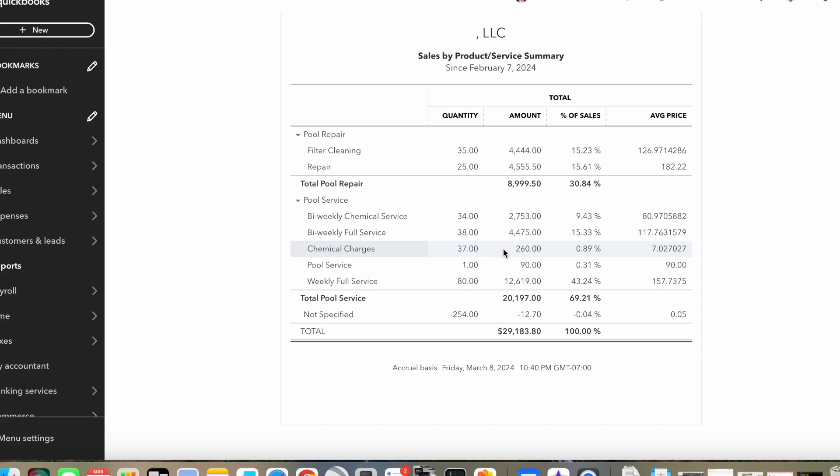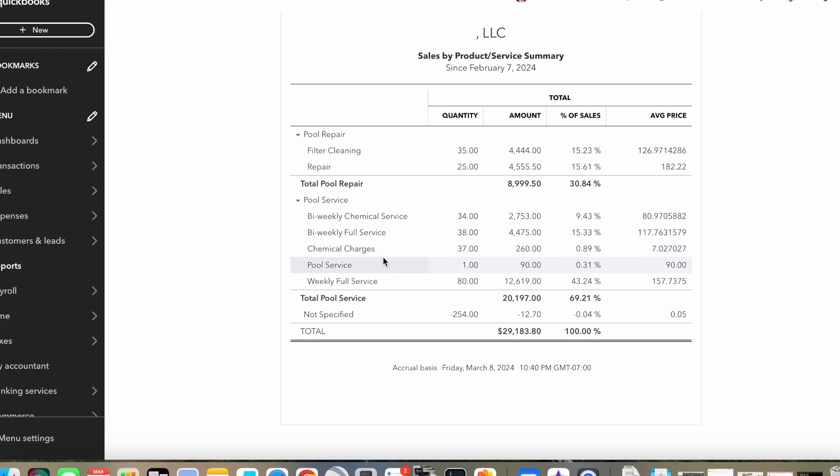Chemical charges. So when I have my price here for service, this includes tabs and it includes anything to lower or raise the pH or alkalinity. So what this doesn't include would be things like phosphate remover, pool shock, cyanuric acid, salt, that kind of stuff. So that's what these chemical charges are. And it's only $260 because this is for basically since February. In the summer, this would be like $2,000. But there's not much chemical getting used right now.